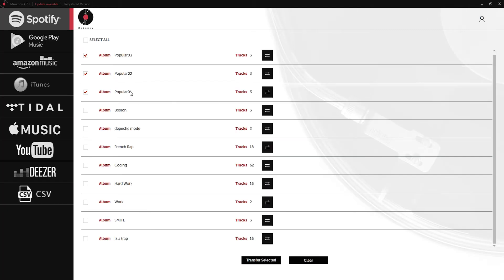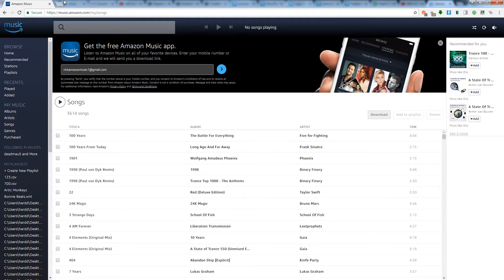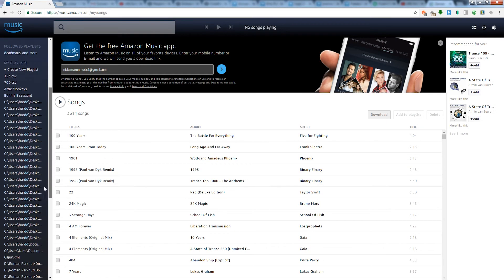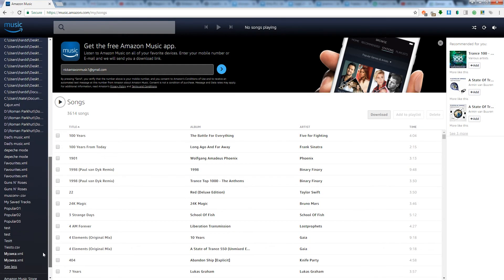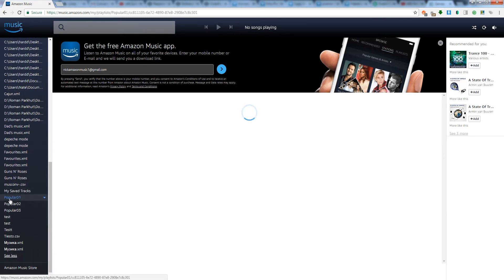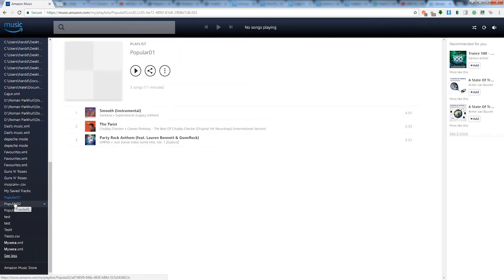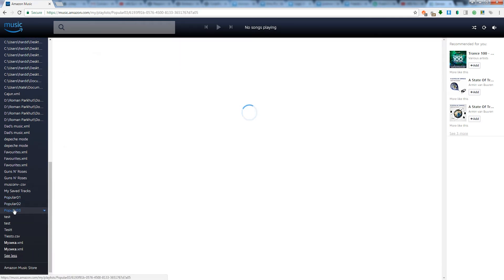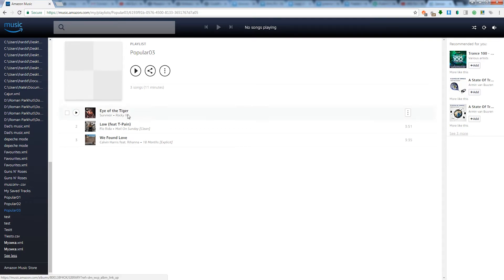Once it's finished the transfer process we can check out our playlists in Amazon music. If we go and log into our Amazon music account and scroll down and look at our playlists you can see we now have popular one, popular two, and popular three tracks added.